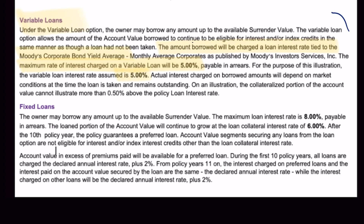They also have fixed loans — you can borrow an amount up to the surrender value. The maximum loan interest rate is 8% payable in arrears, and the loan portion of the account will grow at the loan collateral interest rate of 6%. After the tenth policy year, the policy guarantees a preferred loan, so this is a wash loan provision. If you want to take this fixed loan, the maximum is 8% but after year 10 they equal out — there's no net charge. So that's a real wash loan. These are all pretty good loan provisions.